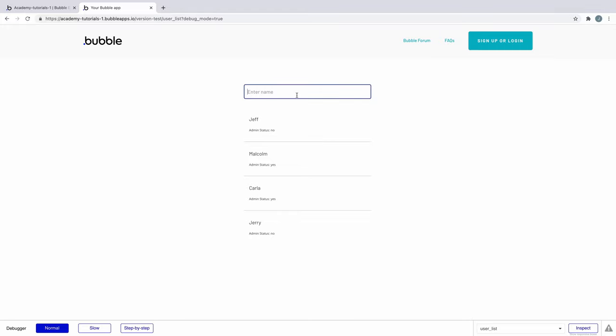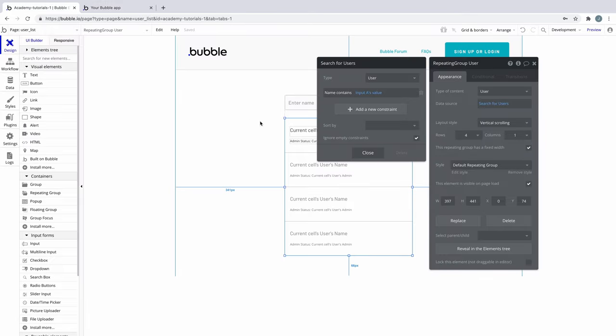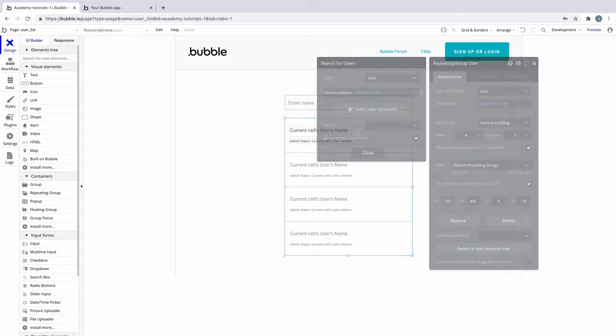We can still use it to search for the names all the same, but now the default behavior is more user-friendly. You'll find yourself needing to ignore empty constraints often, like when filtering by multiple things. So experiment with this as you build more complex searches with multiple constraints.